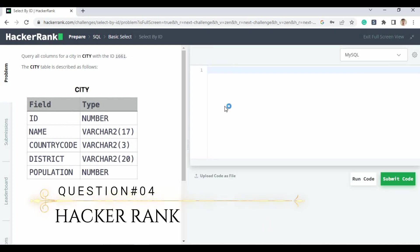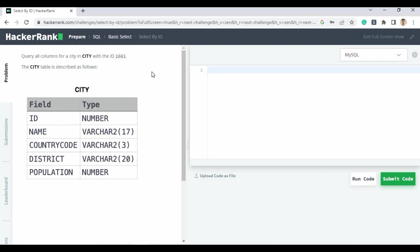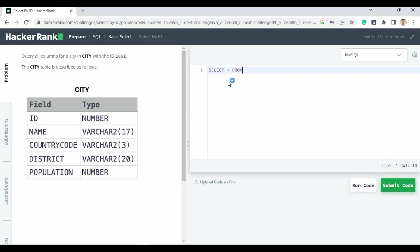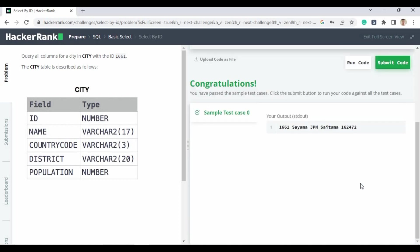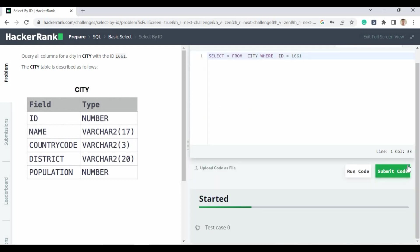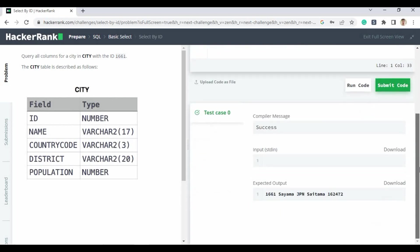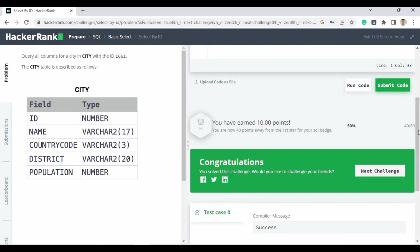Question number four: query all columns of the city in the city table with the ID 1661. You just write SELECT * FROM city WHERE ID = 1661. Run the code — congratulations, you have passed the sample test case. Submit the code and the compiler message shows successful. We have earned another 10 points, reaching 40 out of 80 points — over 50% of the challenge completed.